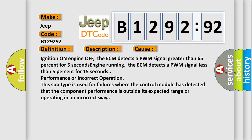This diagnostic error occurs most often in these cases: Ignition on engine off, the ECM detects a PWM signal greater than 65% for 5 seconds. Engine running, the ECM detects a PWM signal less than 5% for 15 seconds. This subtype is used for failures where the control module has detected that the component performance is outside its expected range or operating in an incorrect way.